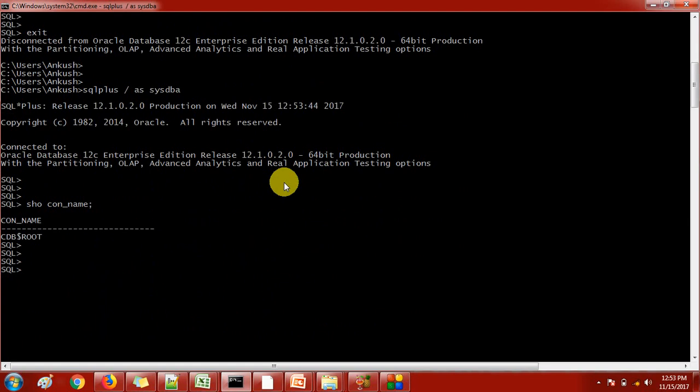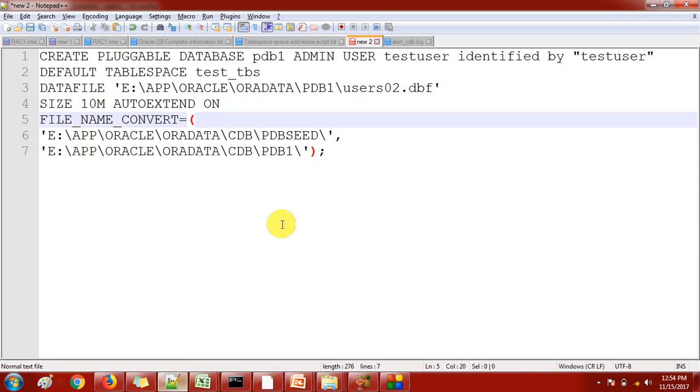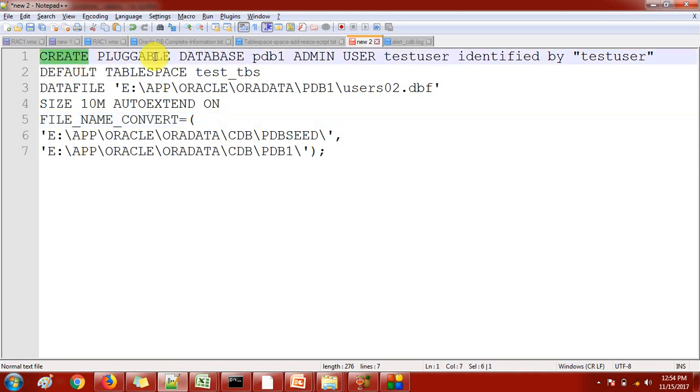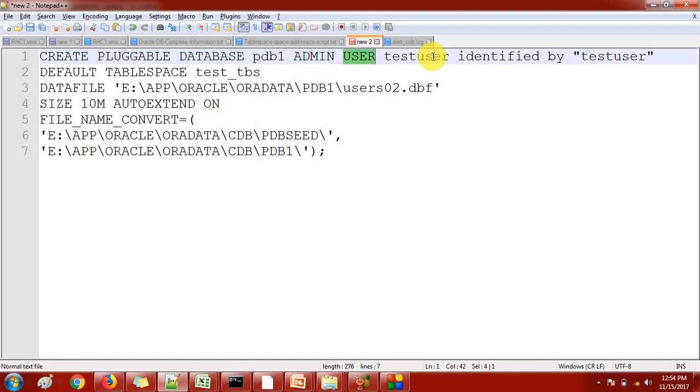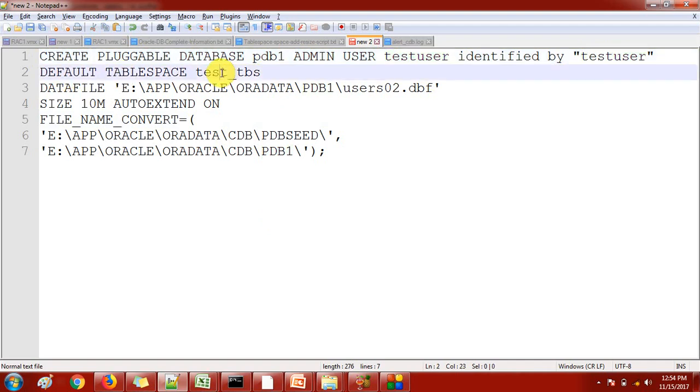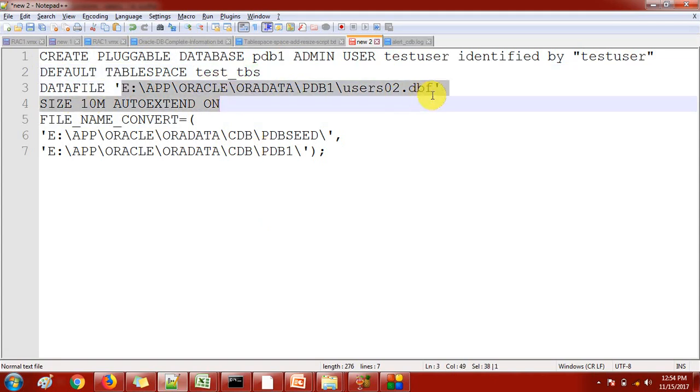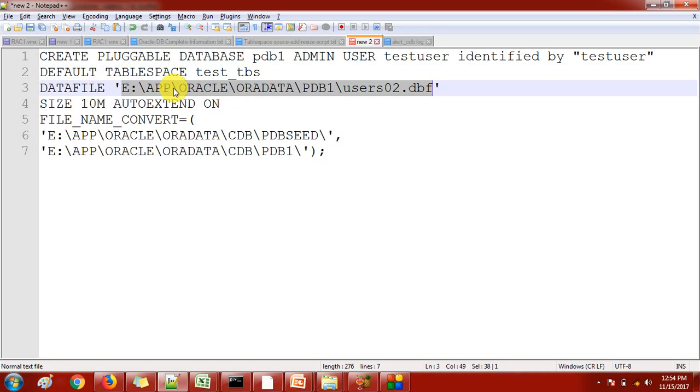Now let's see how to create the pluggable database. I have a query ready. If you check this query properly you'll see: create pluggable database with the database name. I'm also creating one admin user as test user, the password I'm putting the same. I'm also creating one default tablespace so the user will use this default tablespace. Datafiles is a must because the data will be stored in this datafile. Tablespaces is a logical thing.